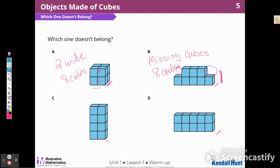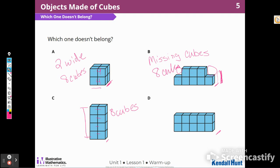Then I go down and look at C. I can count two, four, six, eight — eight cubes. But I notice that it is the tallest one of all four objects, so I'm going to say that C doesn't belong because it's the tallest.